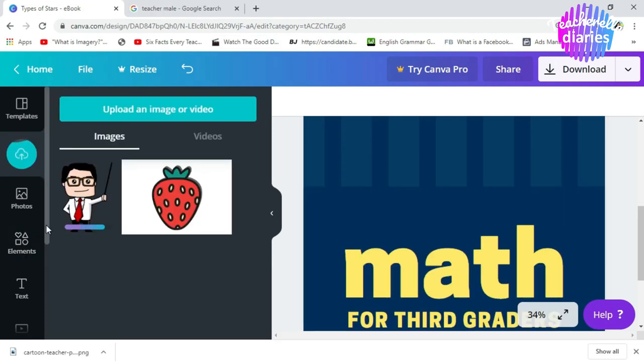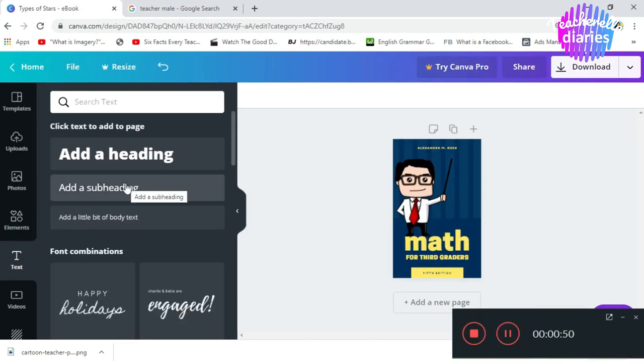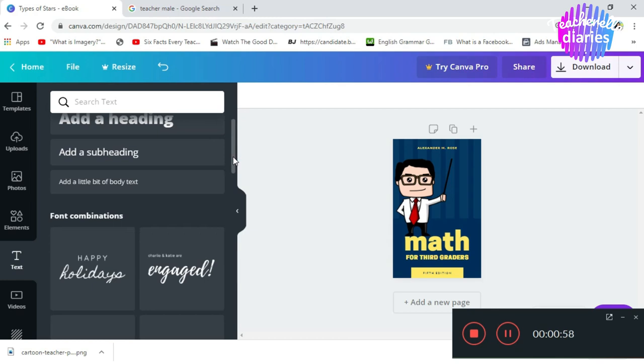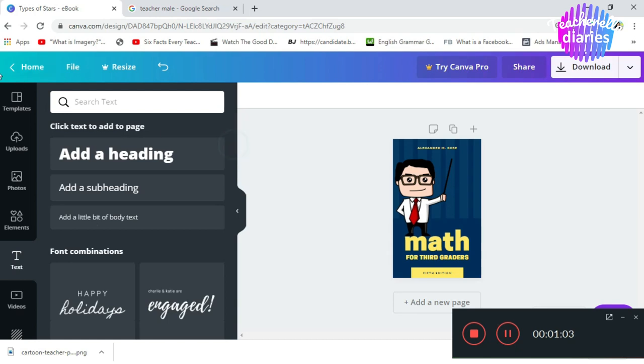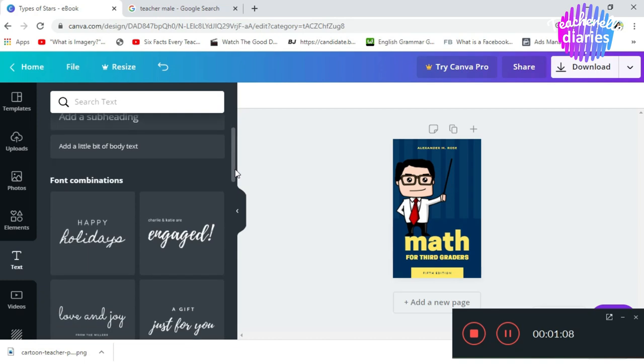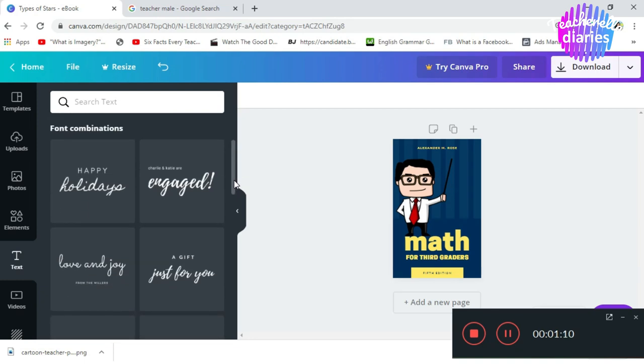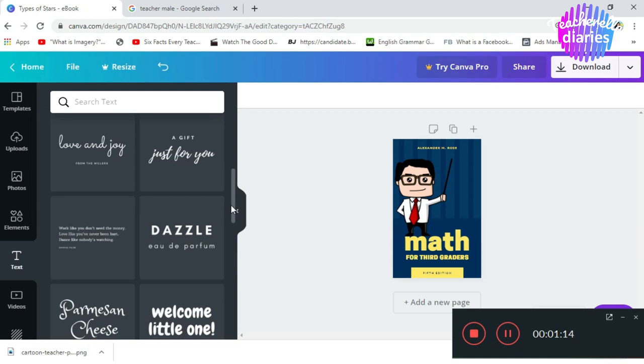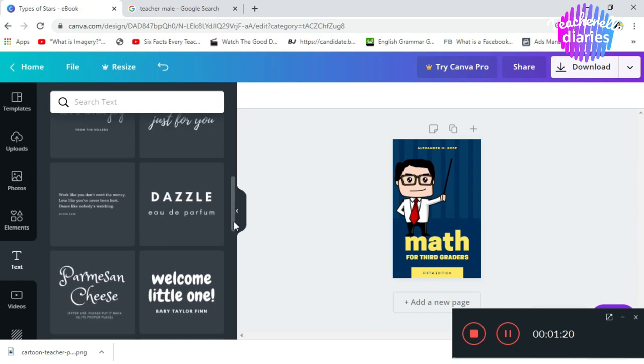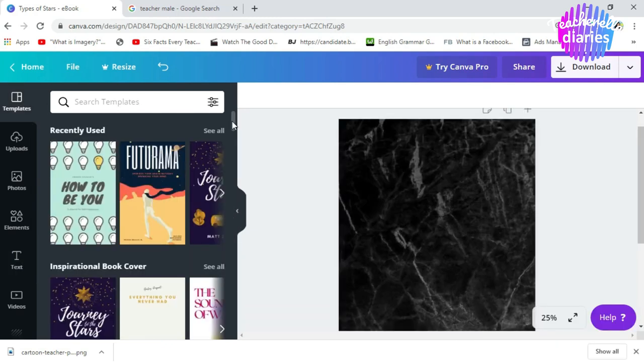Next naman, after elements, we have text. So, this is what I've been telling you earlier. Under the text tab, you can see a lot of font style choices. And what's also good about this is that we already have font combinations choices. So, no need to explore ng iba-ibang fonts. Meron na po dyang font combination suggestions. Just choose whatever you like. It depends on your preference and it also depends on how you want your book cover to look. So, those are the only tools that we need for our book cover making.